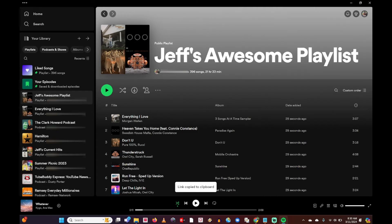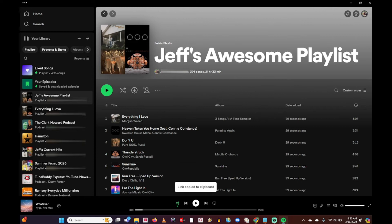Anywhere that somebody clicks on that link, if they've got Spotify installed on their device, they're going to be able to click that link and that's going to take them right to the playlist that I've created for them in Spotify.